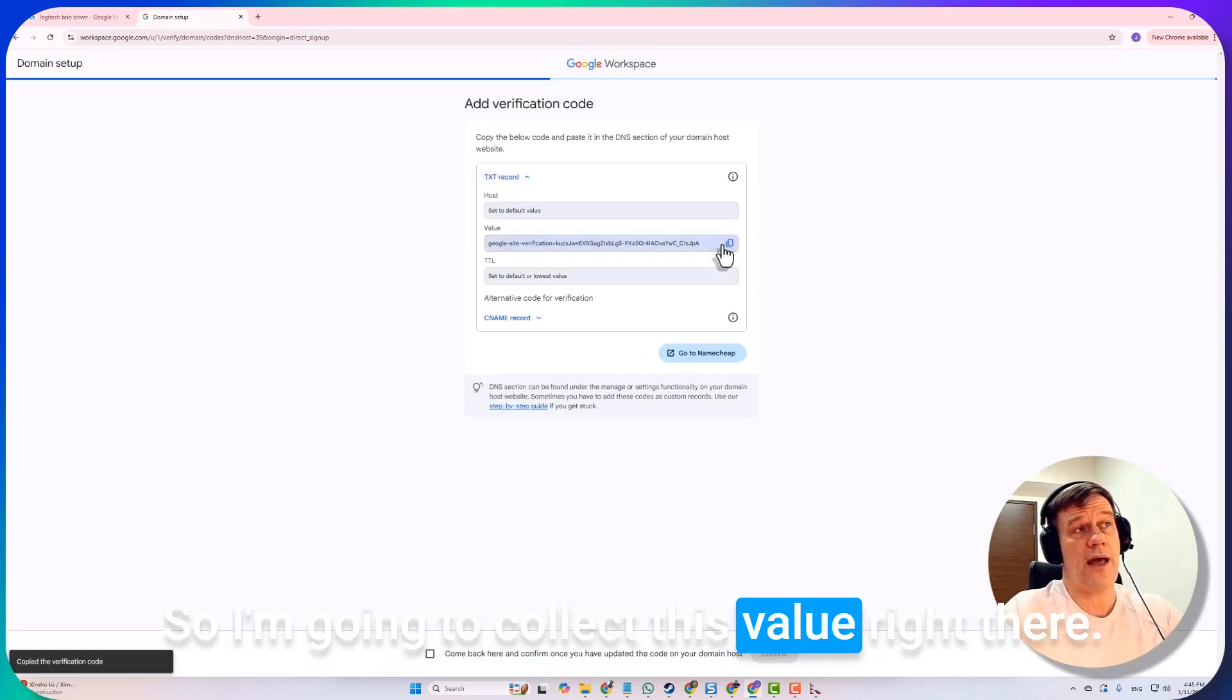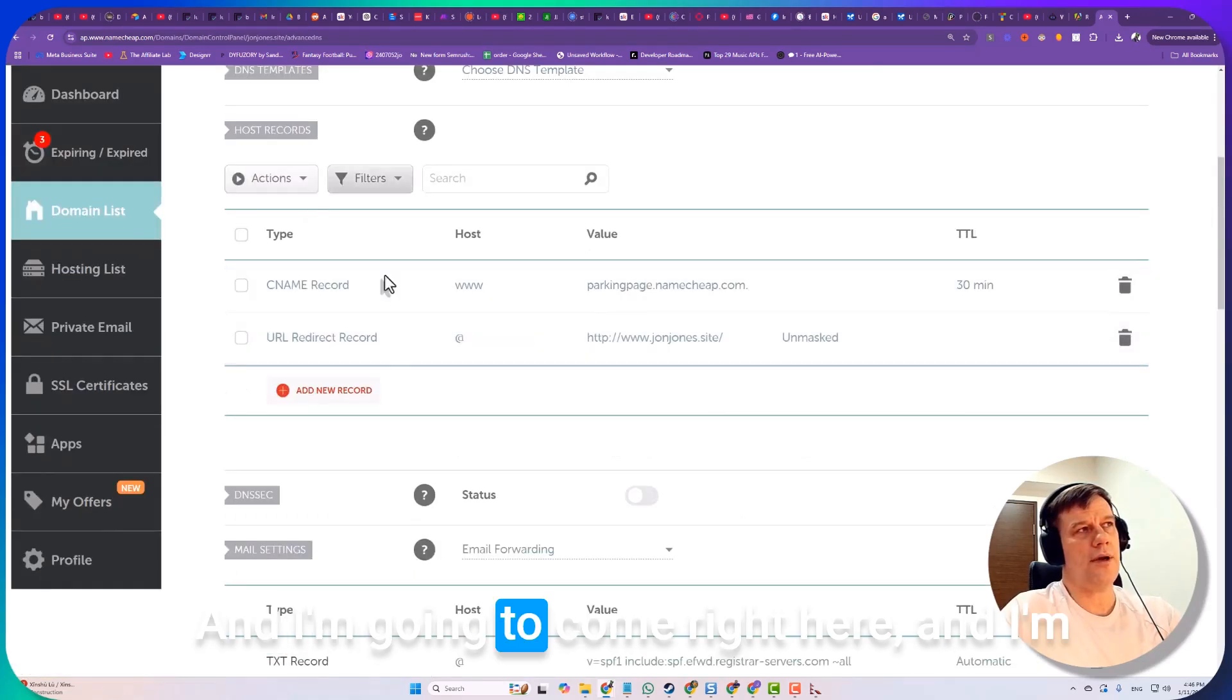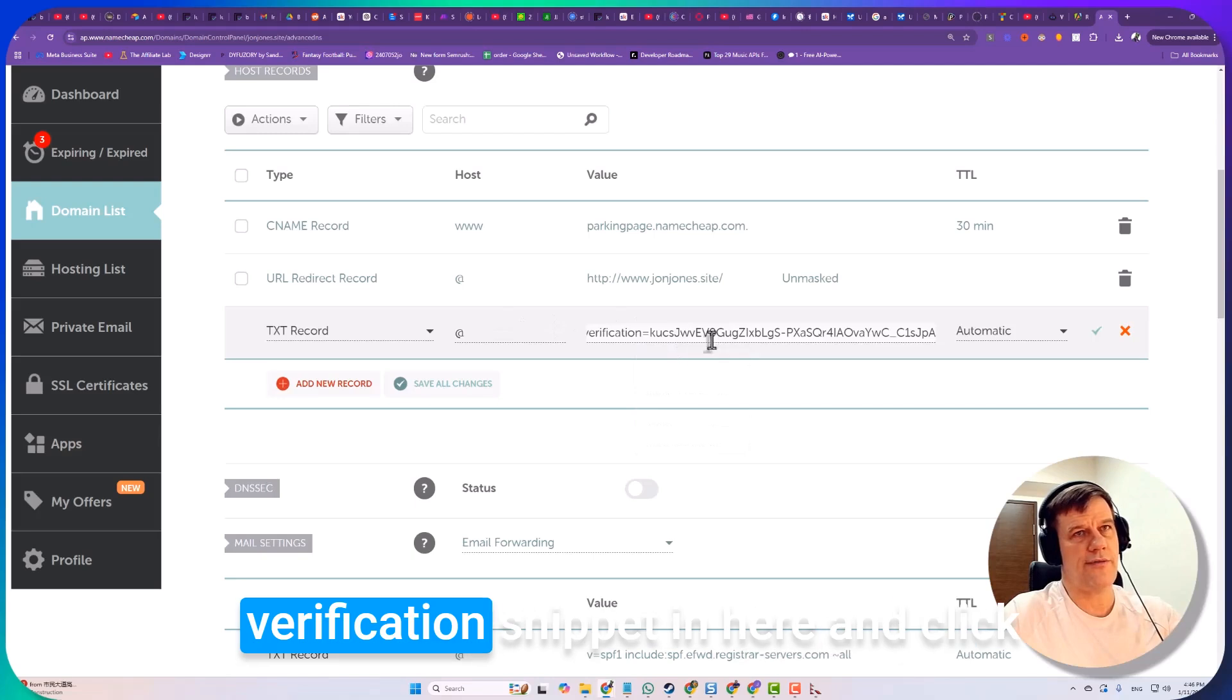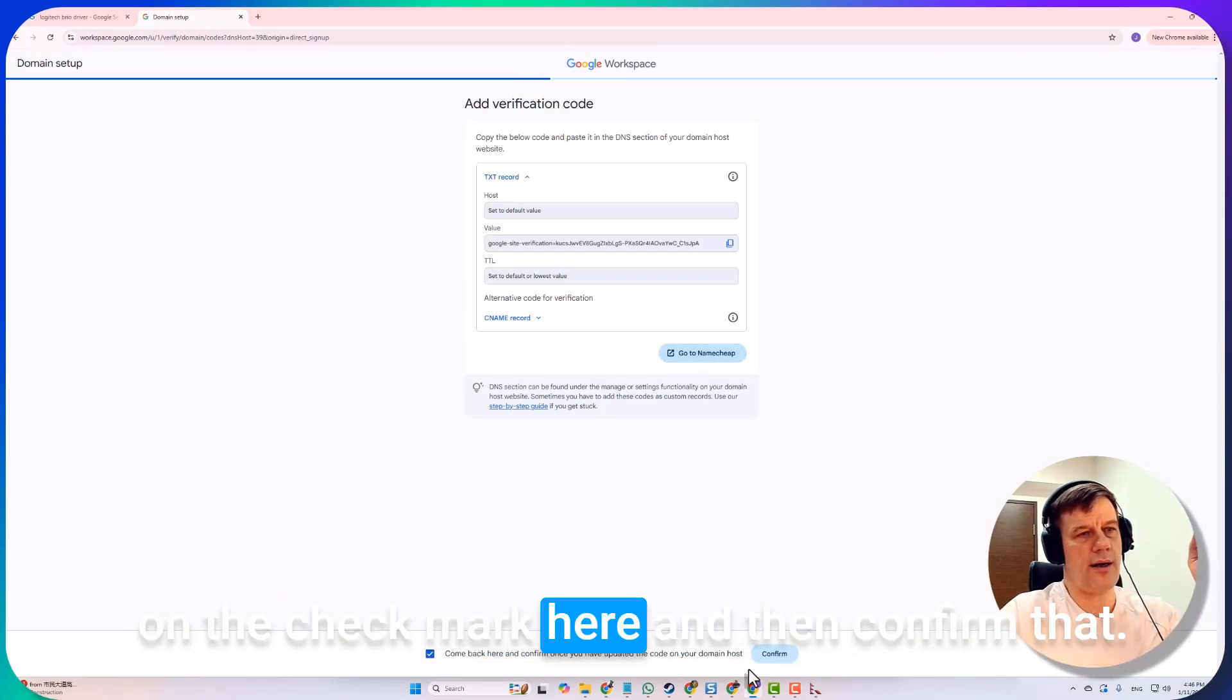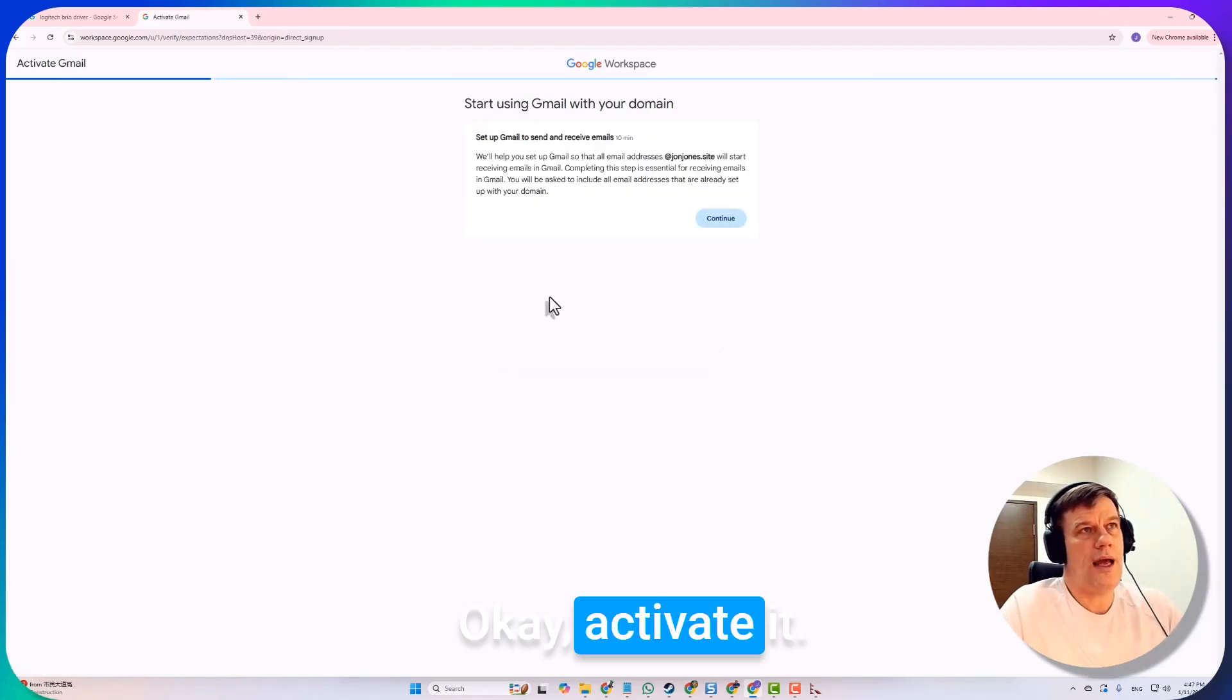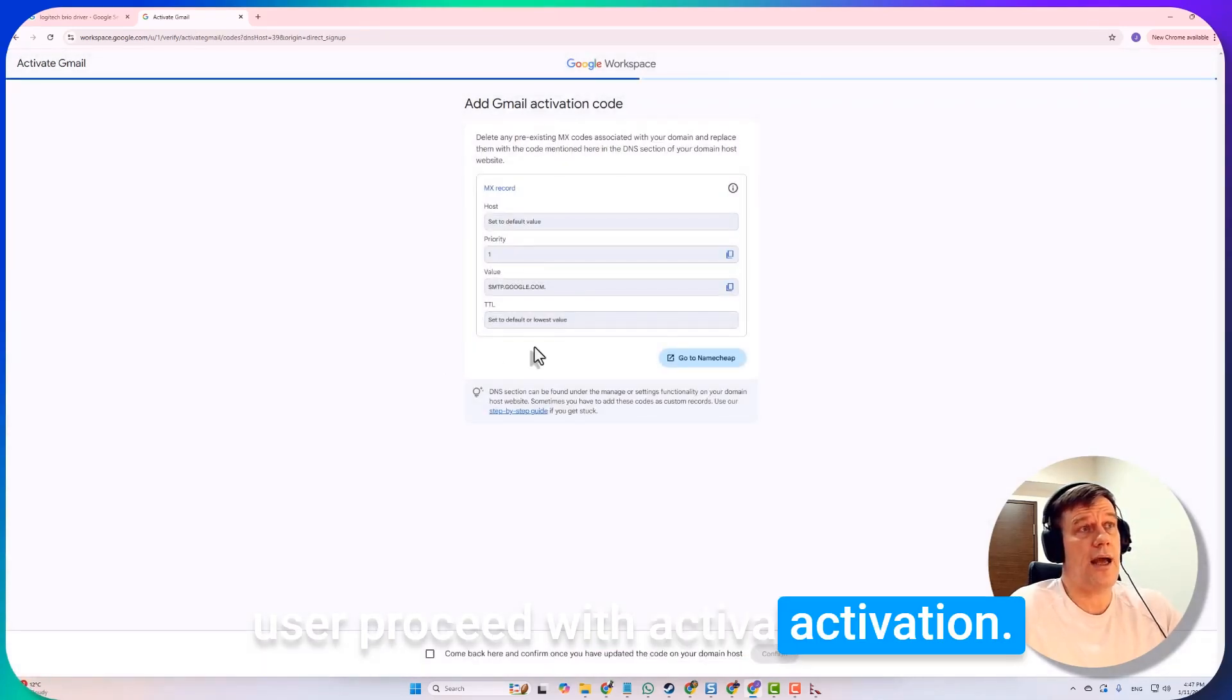I'm going to collect this value right there. I'm going to pop on over to Namecheap, which is right here. I'm going to go into manage, then into advanced DNS, and I'm going to come right here. I can just click on add new record and then choose a text record. The host value is just the @ sign, which is your URL, and I'm going to copy paste the verification snippet in here and click on this little green check mark. I'm going to go back here and click on the check mark and confirm that. Sometimes that's fast, sometimes that's slow. Excellent, verified in just under a minute. Activate it, continue to start using your Gmail with your domain.